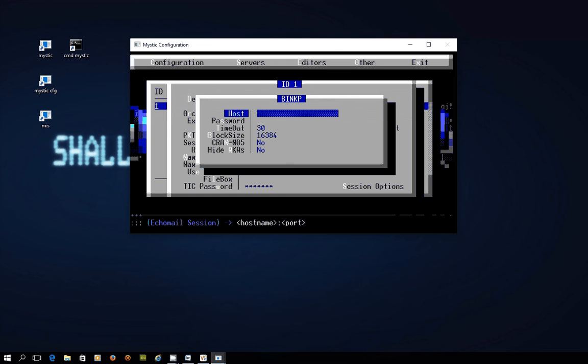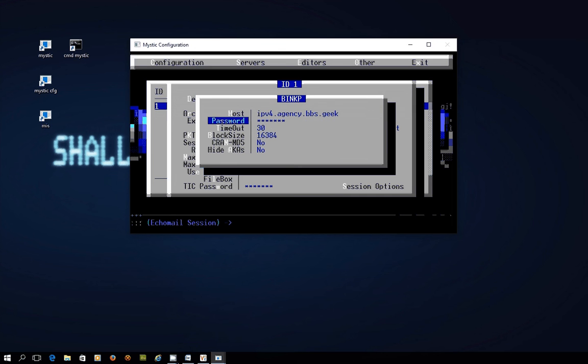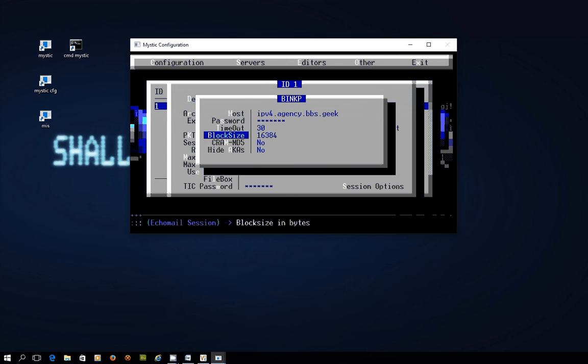So let's type that in here. I'll do it lowercase. ipv4.agency.bbs.geek.nz colon 24556. Cool. And the password in uppercase let me in.